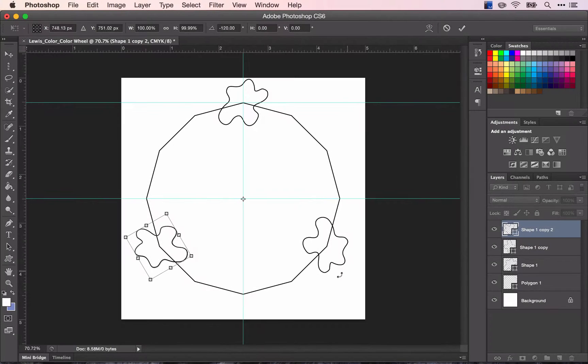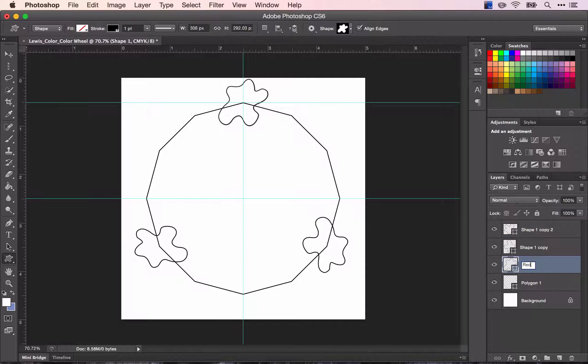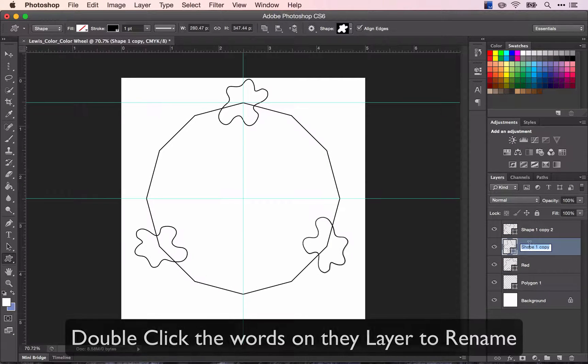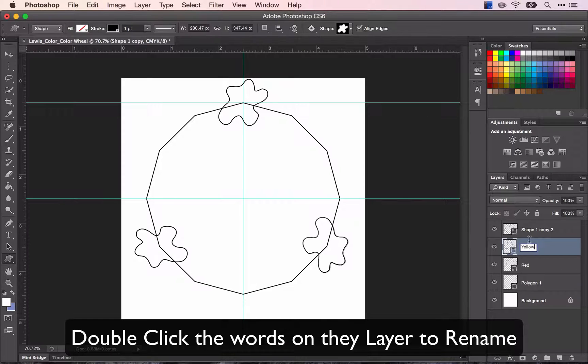So now we have our three primaries. Let's change the color and rename the layers.